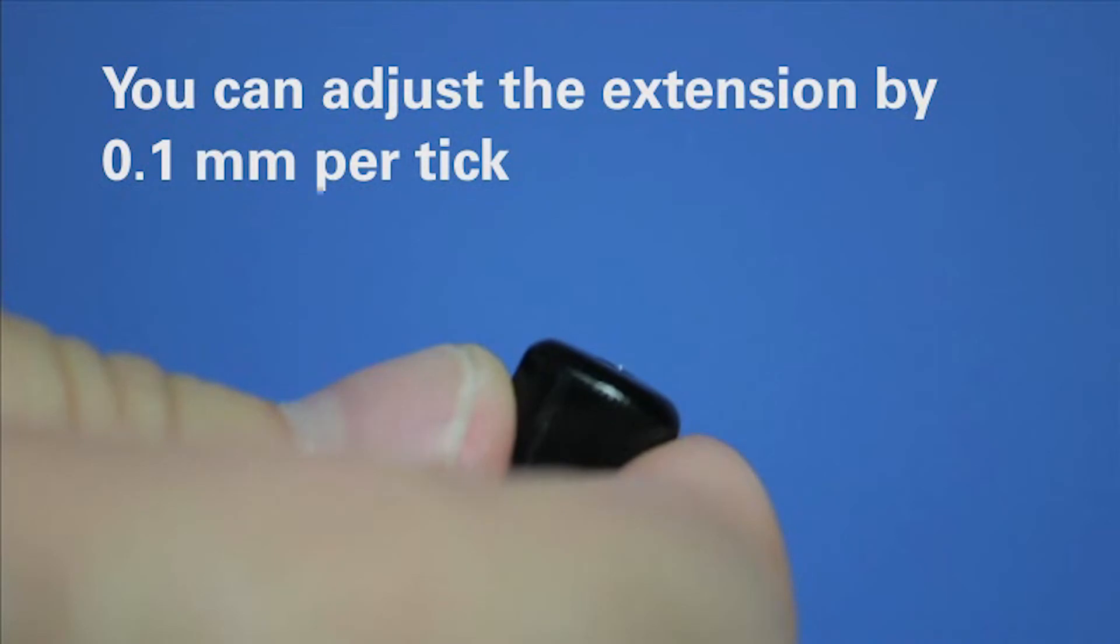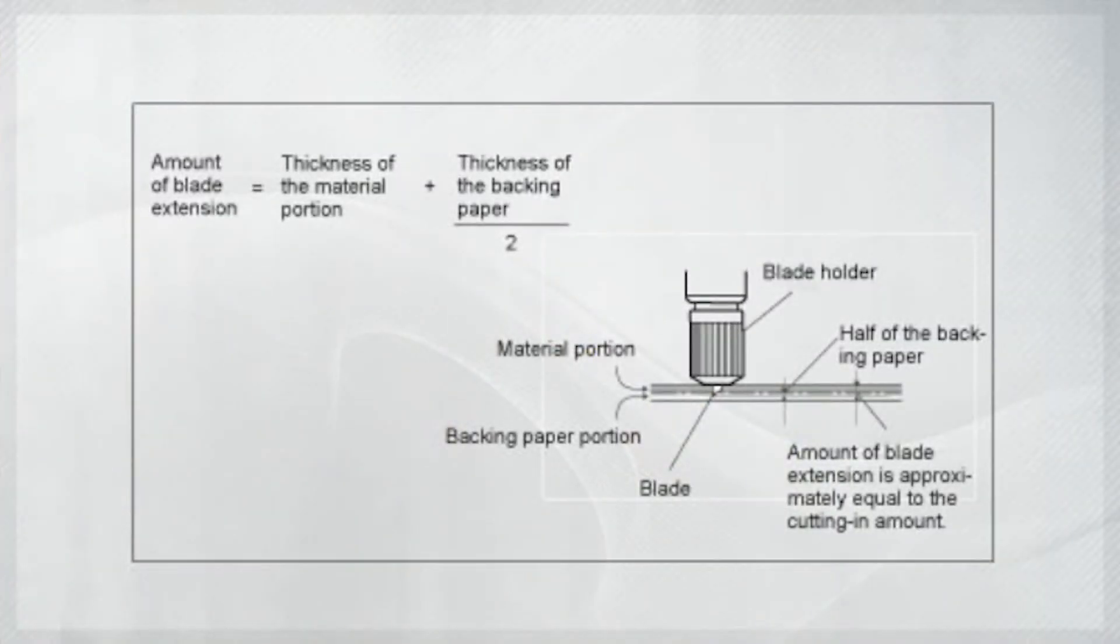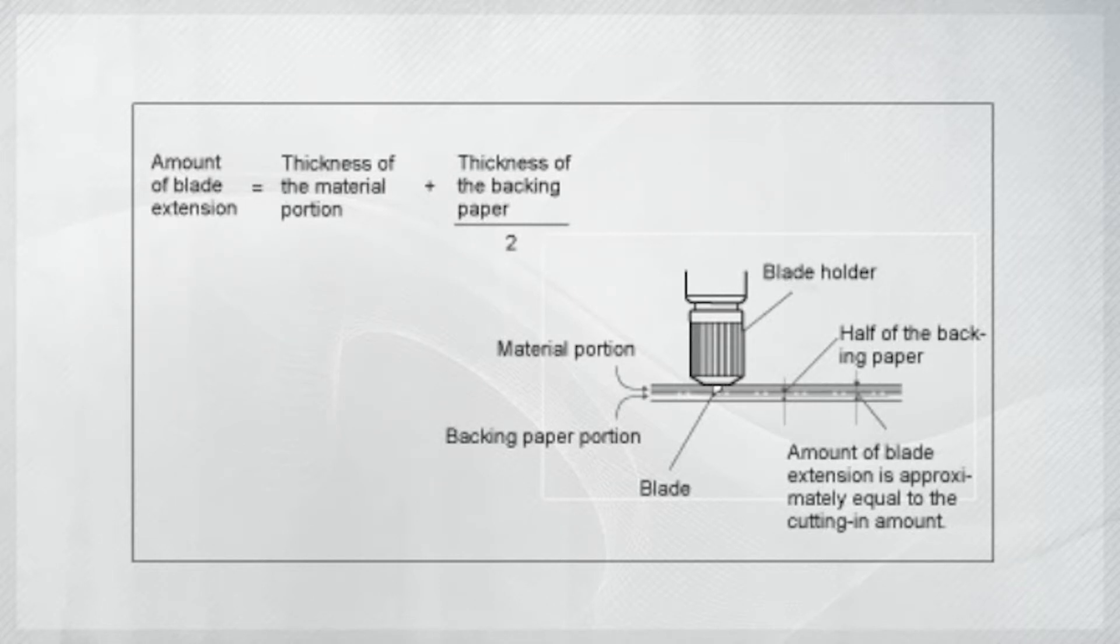Now, peel off the square. Use this diagram and equation to figure out the best setting for the blade extension. However, be aware that printing on some longer drying media has a risk of being scratched by the blade holder if the blade isn't extended enough.